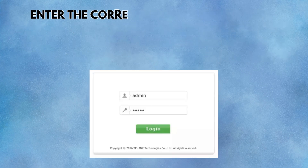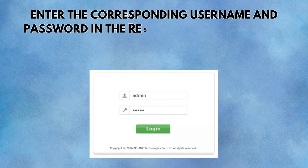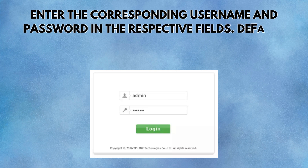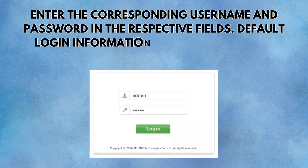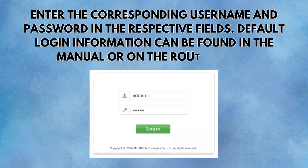Enter the corresponding username and password in the respective fields. Default login information can be found in the manual or on the router body.